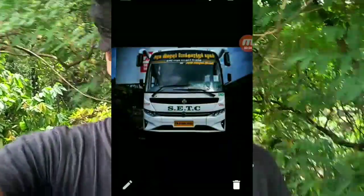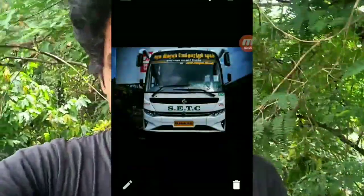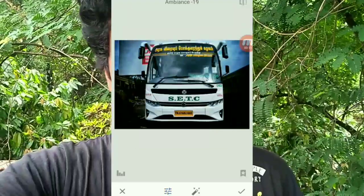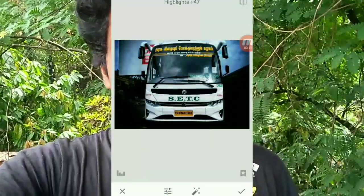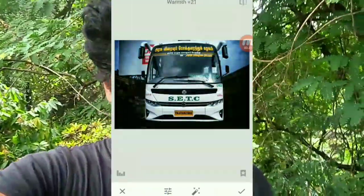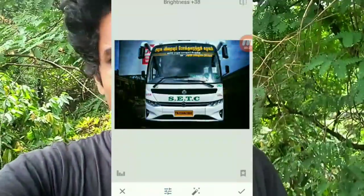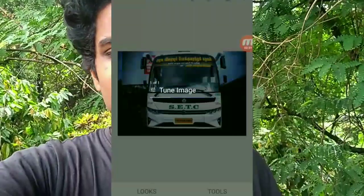Then you can open the image in Snapseed. There is a color correction. There is a ton of color — there is a ton of carbon color.